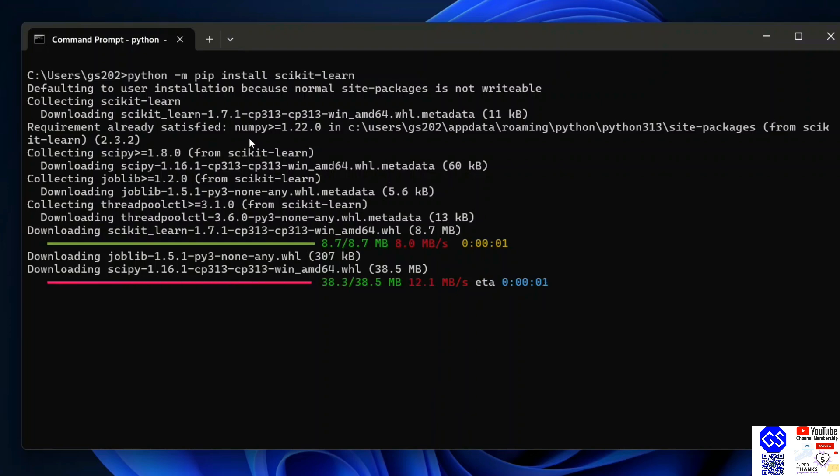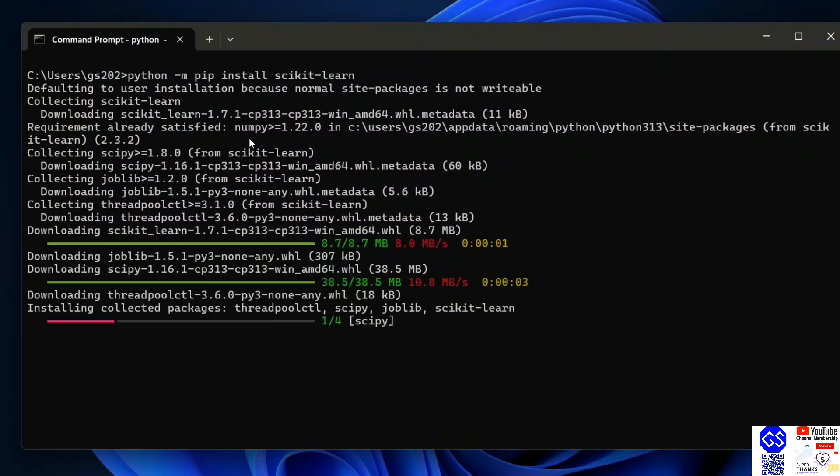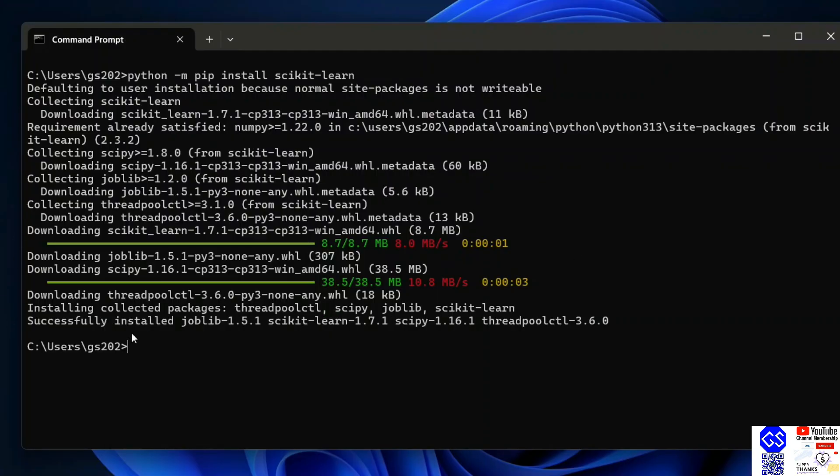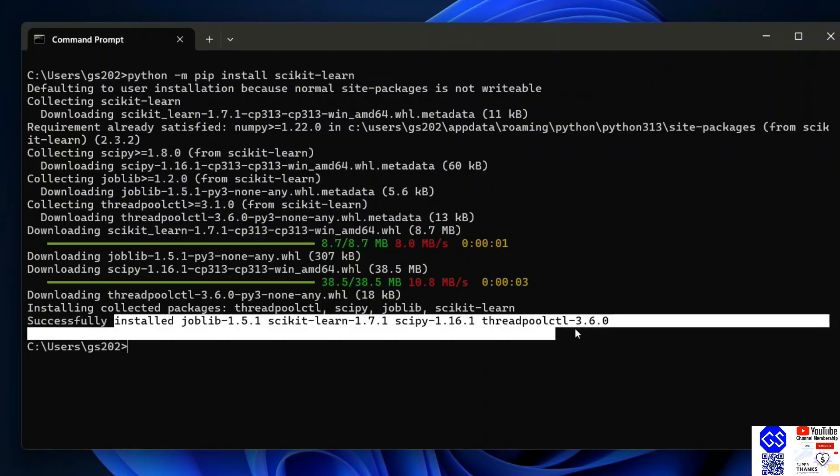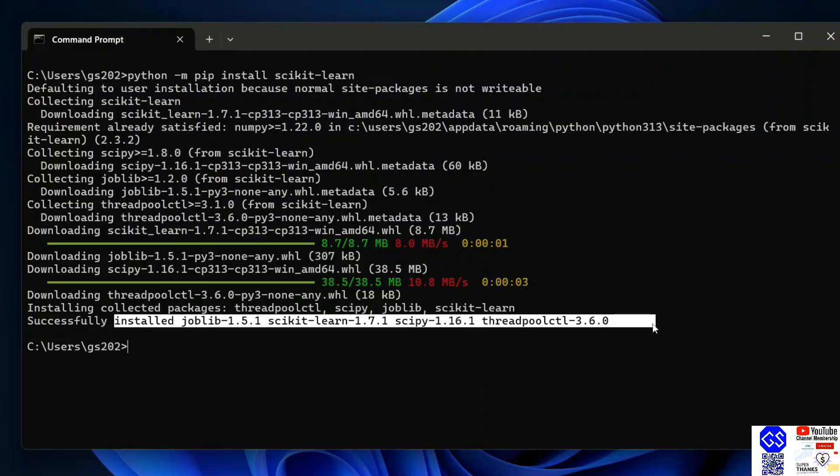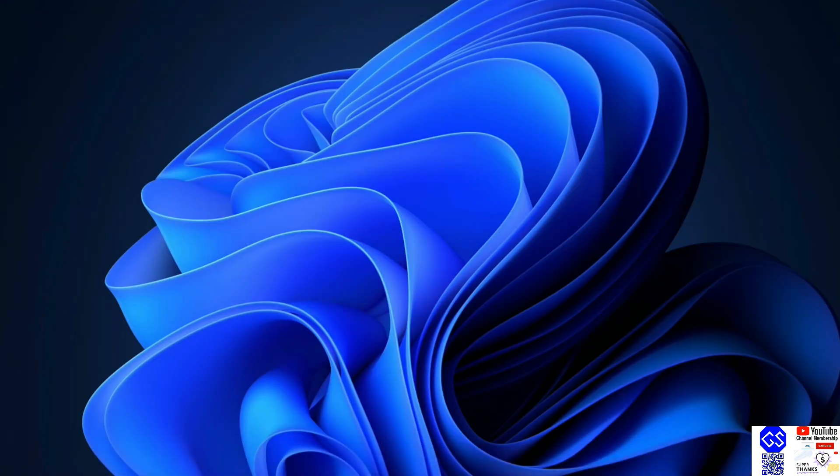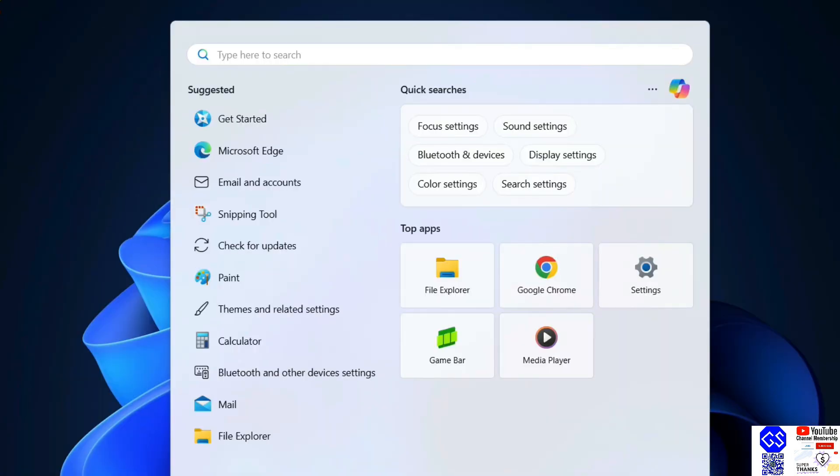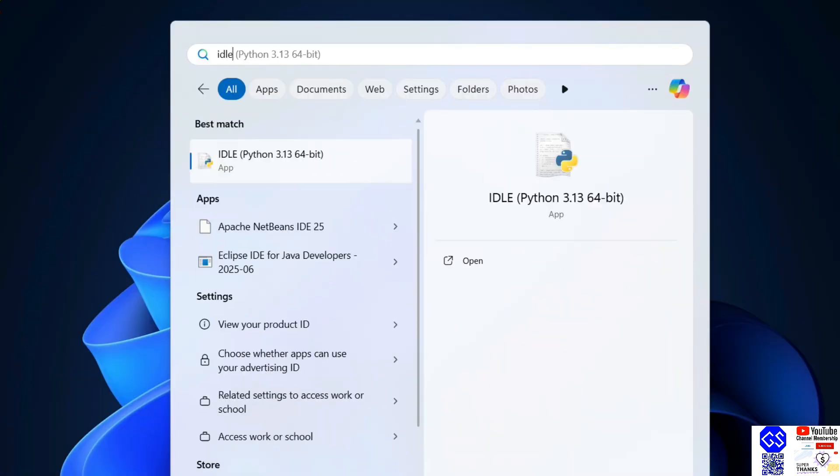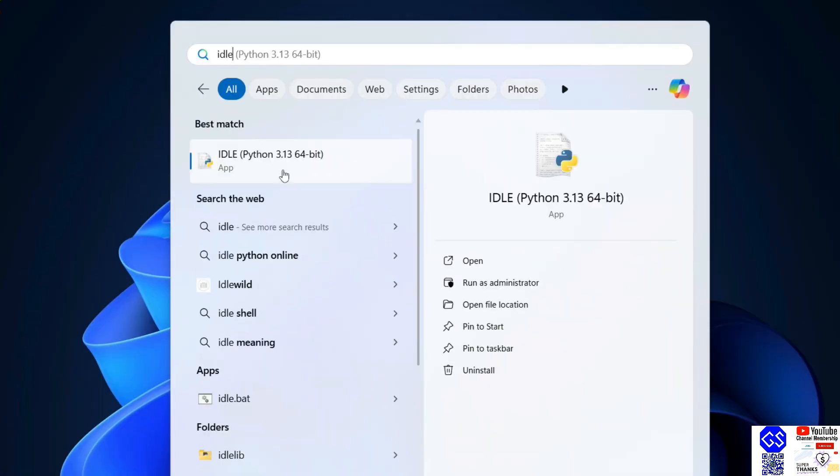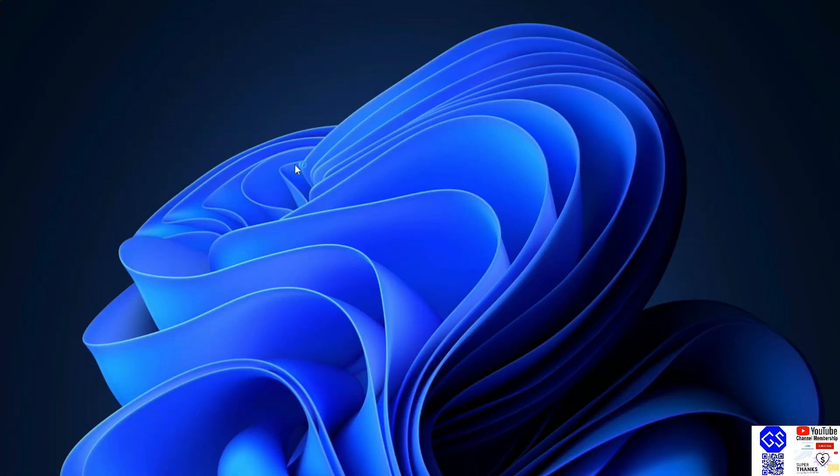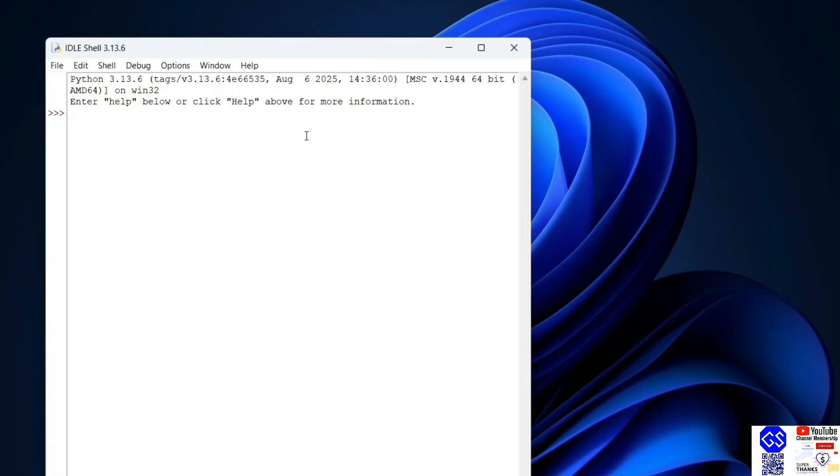You need to have an active internet connection for this. There you go—you can see that our scikit-learn is installed. Let's quickly jump over to Python IDLE shell and verify our scikit-learn installation.